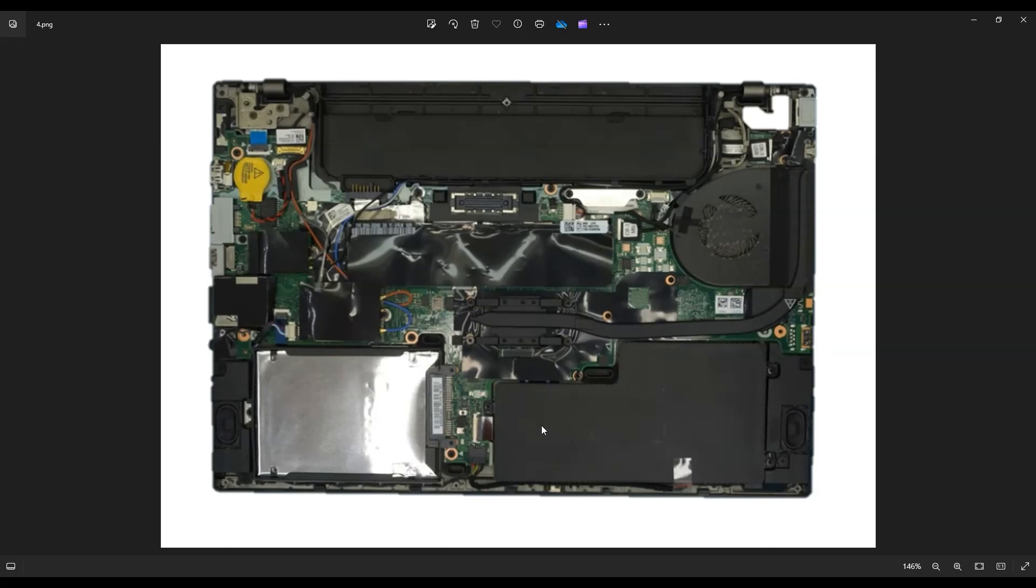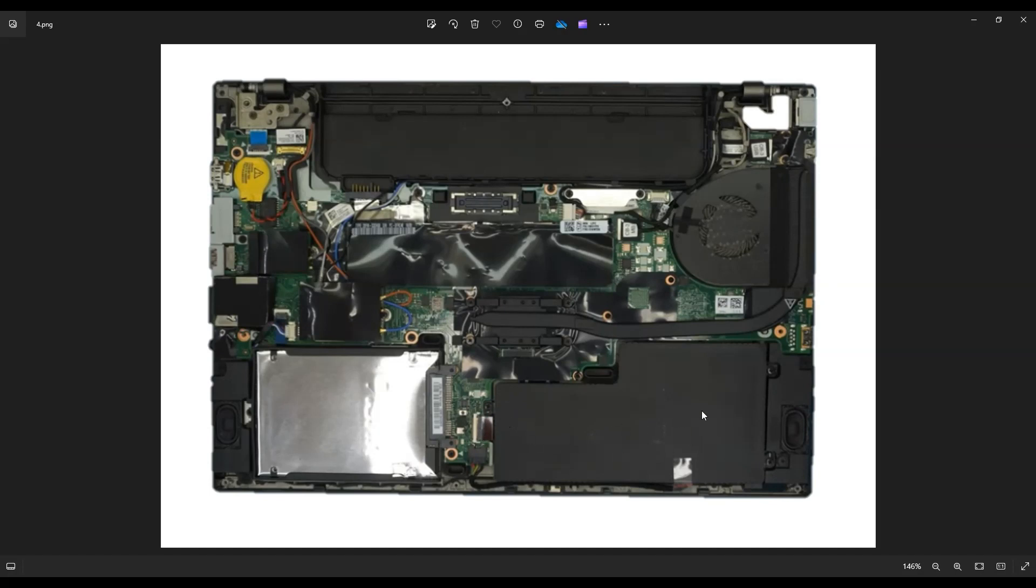This is your internal battery right here for those of you who have this option. For those of you who don't, this will be empty and you'll be able to install one. You have three screws, one right here, right here near the speaker, and then right there. Those are your three screws holding down your internal battery.